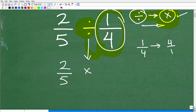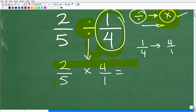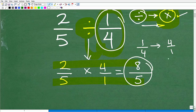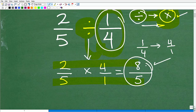There's a fancy word for flipping a fraction — it's called the reciprocal. The reciprocal of one fourth is four over one. You're swapping the numerator and denominator. Now multiply across: two times four is eight, five times one is five, giving us eight fifths. Always make sure your answer is fully simplified.